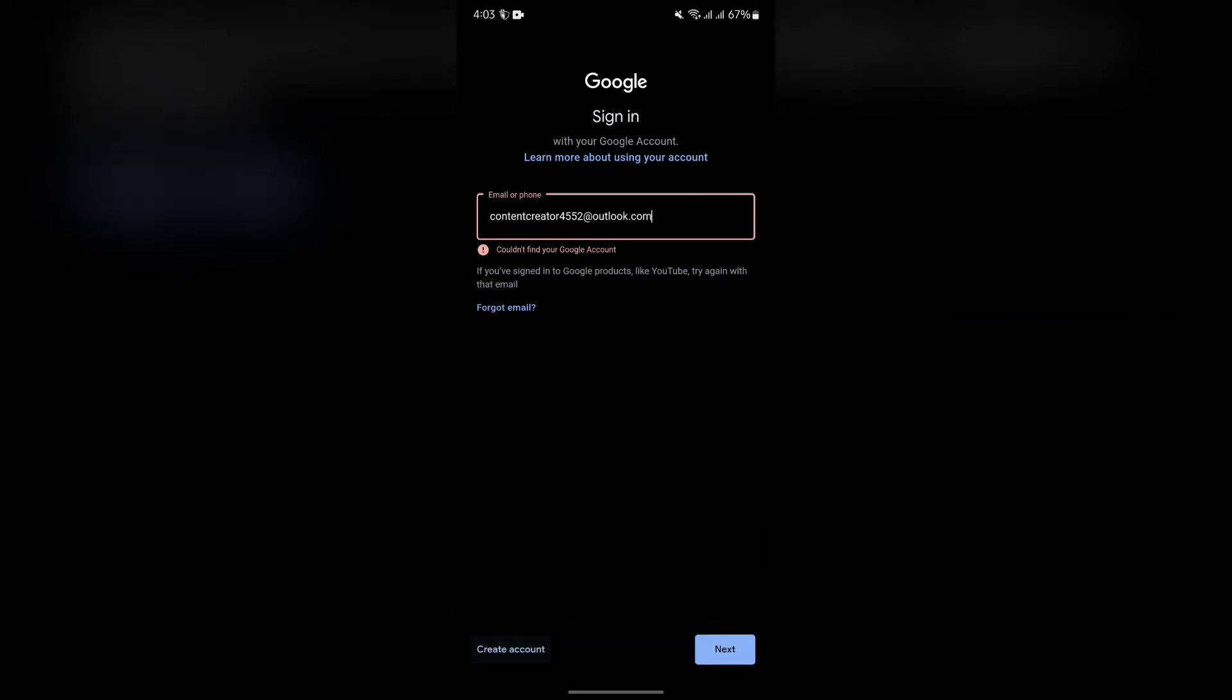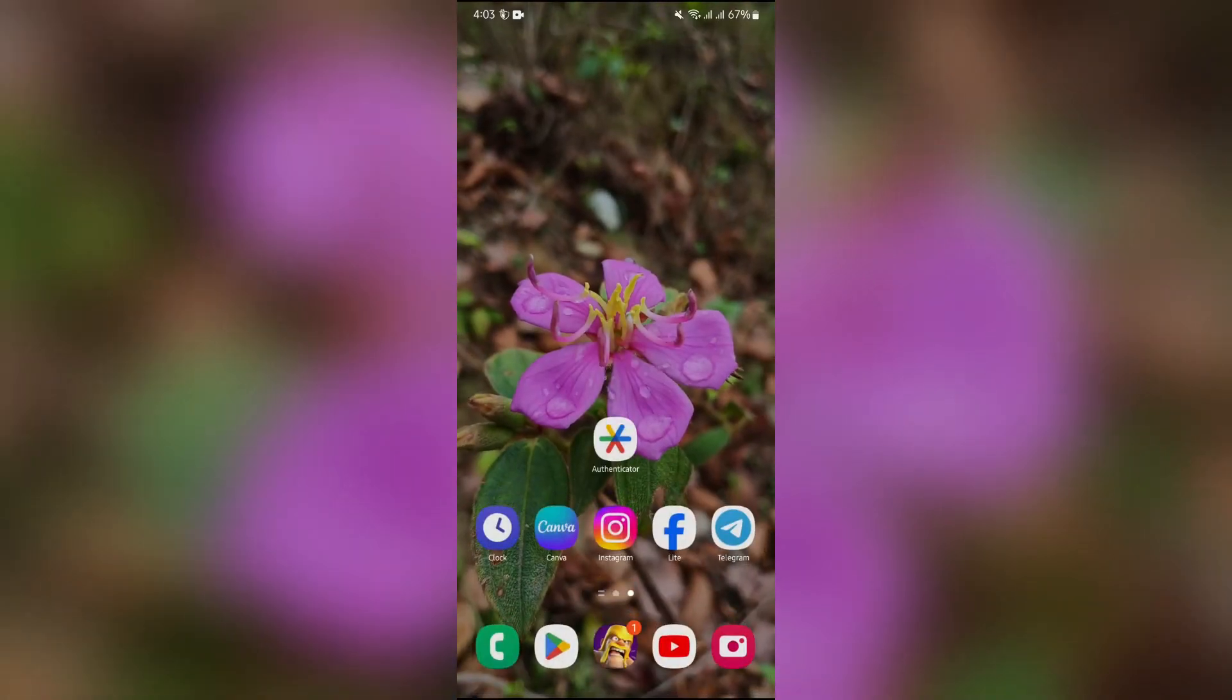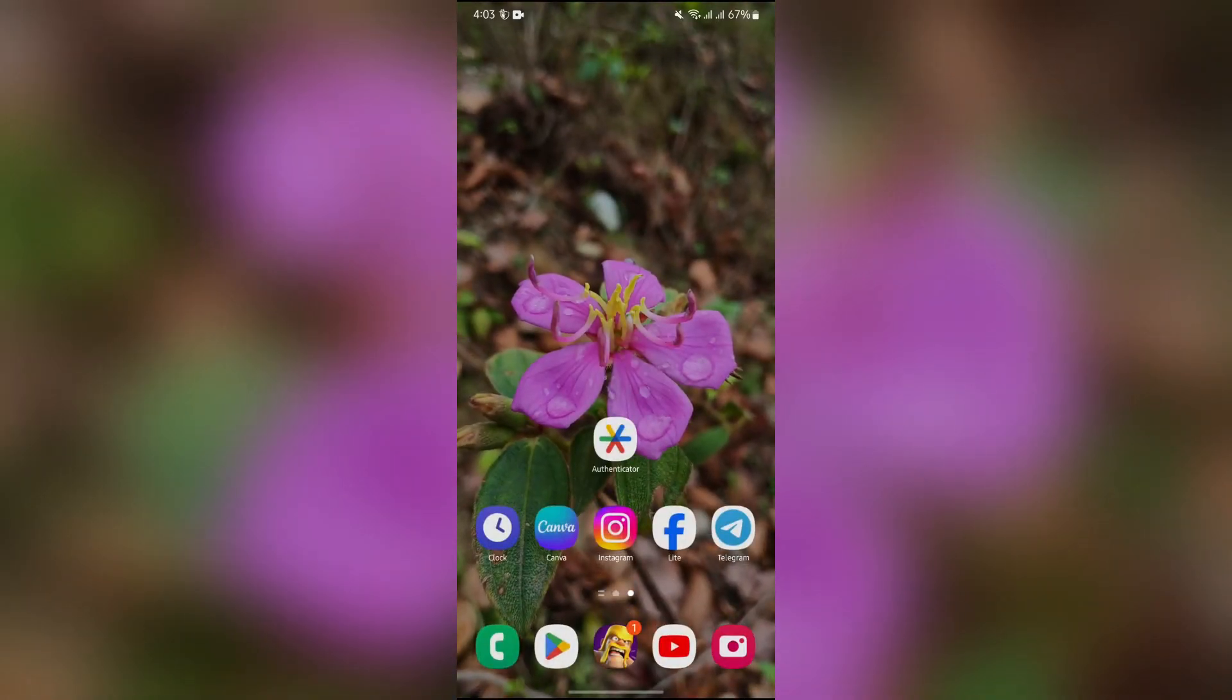couldn't find your Google account. As you can see here, it says Google account, so it means you cannot actually use Hotmail to sign in to Google Authenticator or back up with that option. So if you only want to